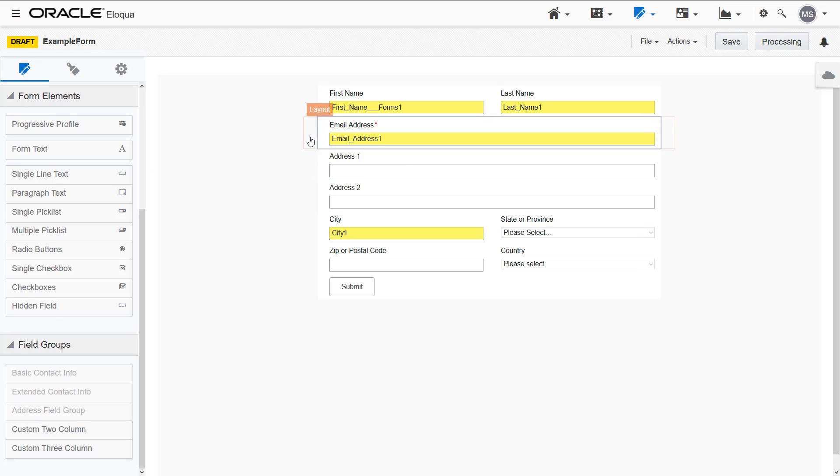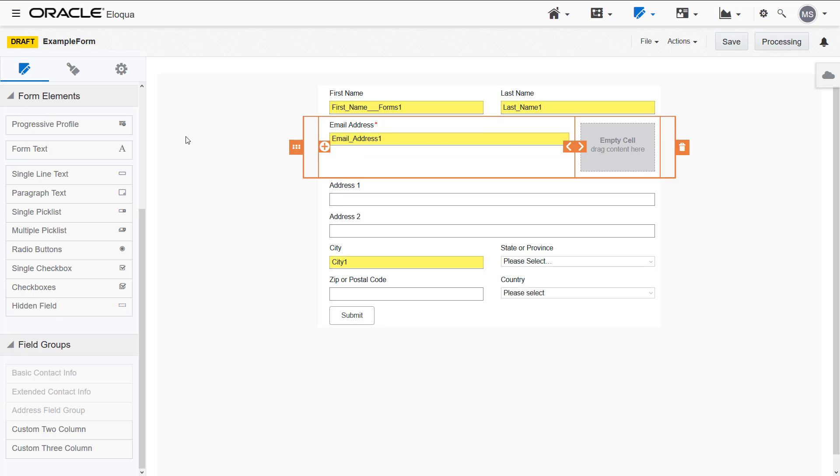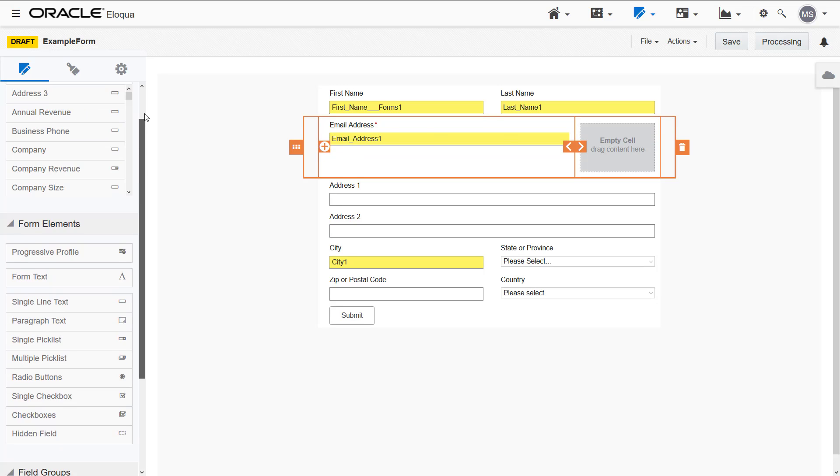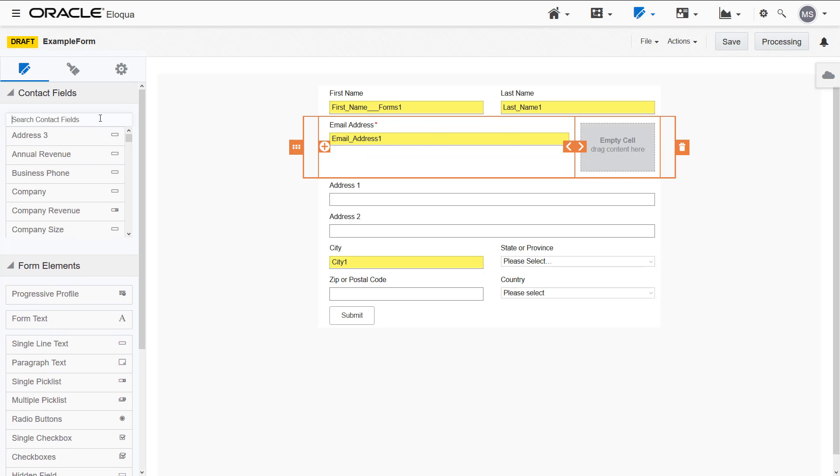I want to collect my contact's mobile and business phone numbers. Let's place these next to the email address by creating two additional columns.